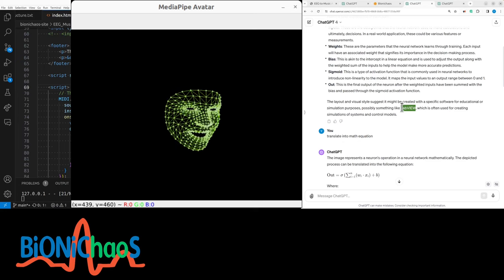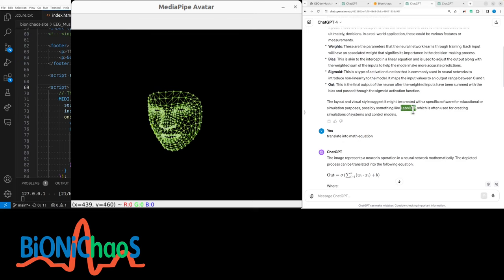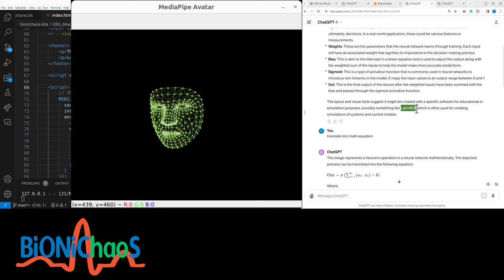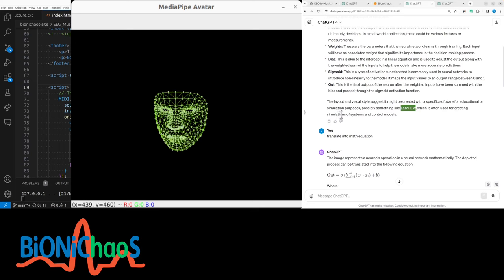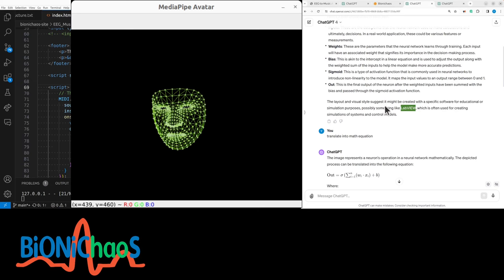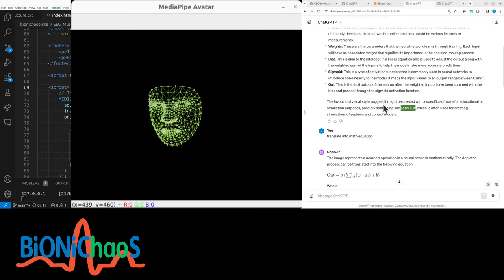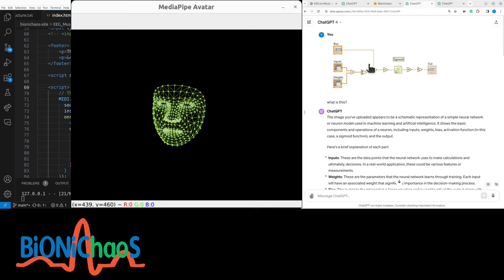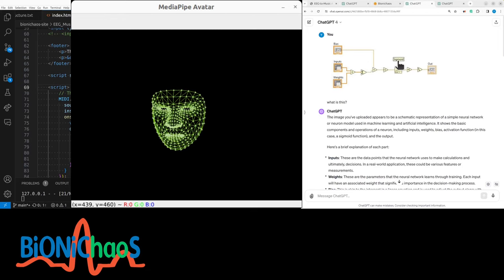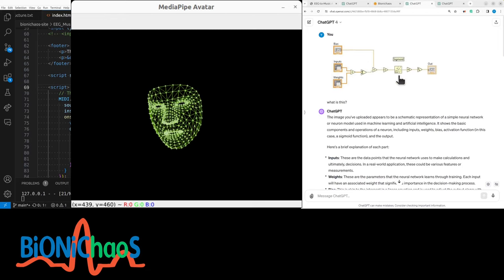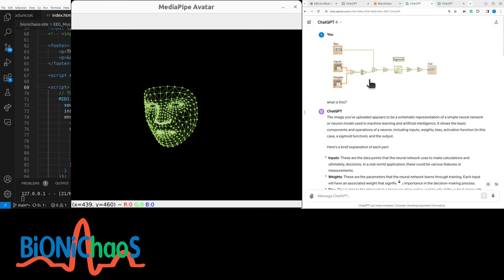...LabVIEW, okay. It's not entirely sure, but yes, it is LabVIEW, which is often used for creating simulations of systems and control models. Now if you've used LabVIEW a lot, you will be familiar with this.